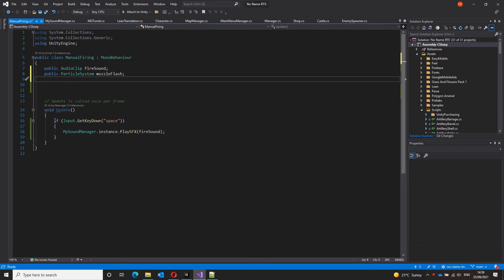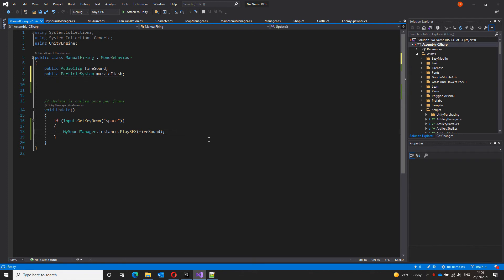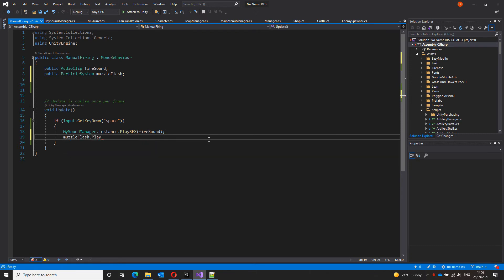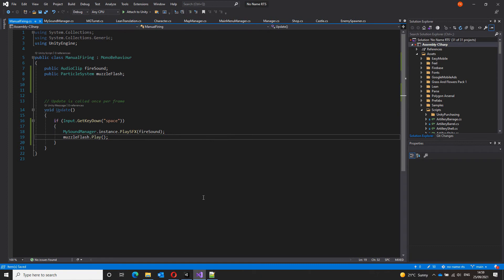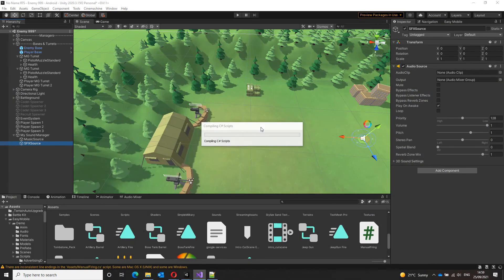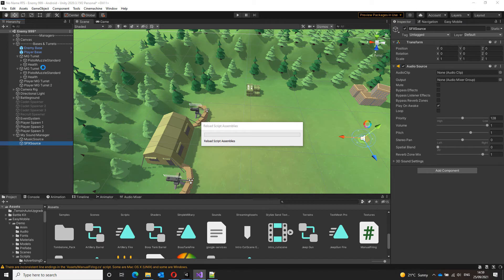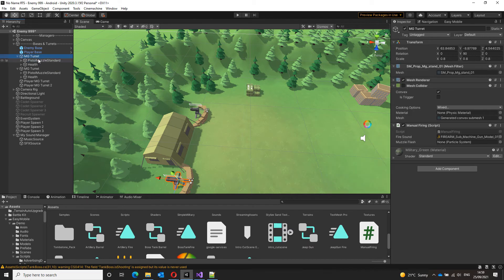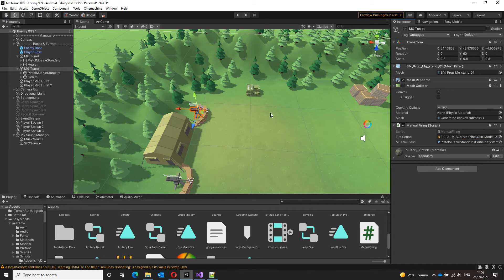And similar to the sound manager, whenever the space key is pressed down, whenever the sound is played, we also want our muzzle flash to play. Once it's finished compiling, I can drag the muzzle flash to each turret particle system. This goes here, and this goes here.